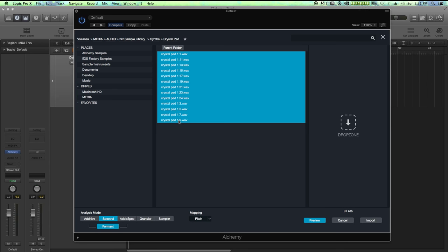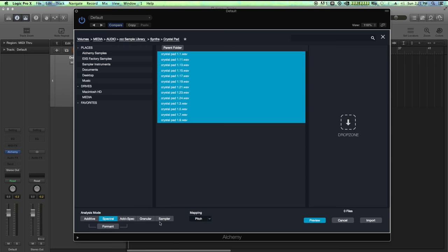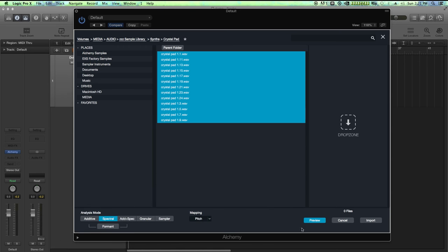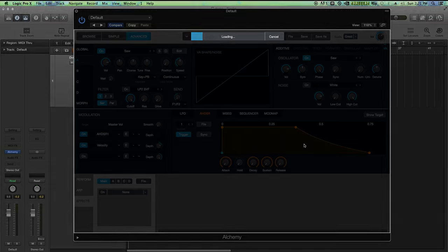Next, I'm going to make sure that the analysis mode is on spectral and turn off the format button because we're not using that yet. Make sure the mapping is on pitch and then hit import. Now the spectral analysis takes a bit longer than loading samples in sampler mode, so I'll off-screen the load time.